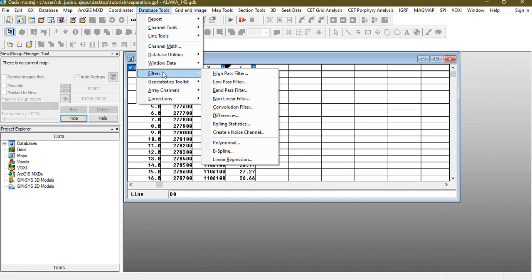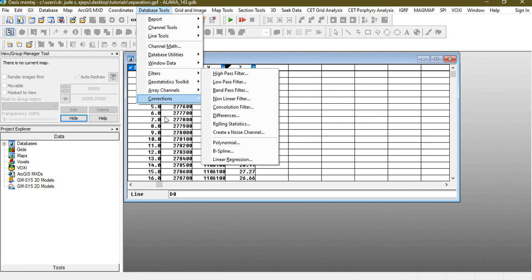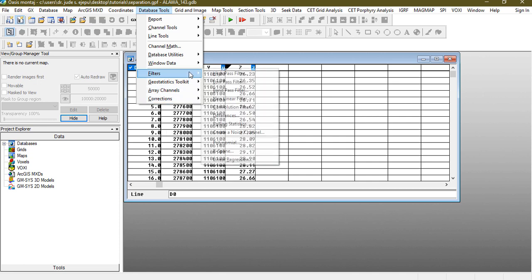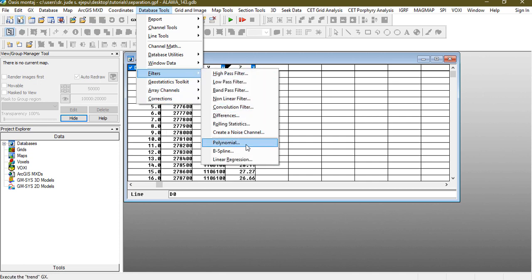We have different forms of filters like the high pass, low pass, and in subsequent videos these are the things that we're going to be talking about. We're going to do tutorials on them so stay tuned for that particular tutorial to drop but today we are going to do the polynomial filtering.